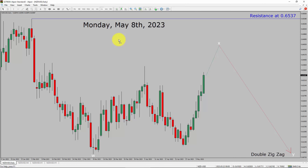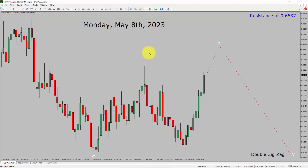Today is Monday, May 8, 2023. I am going to analyze the NZDUSD currency pair. Let us start the top to bottom Elliott Wave analysis.